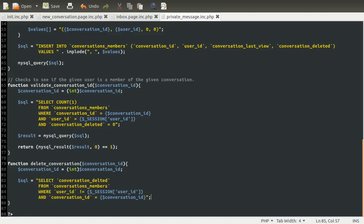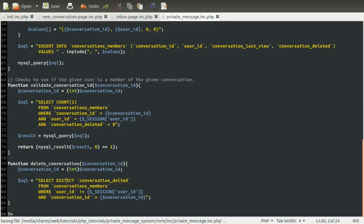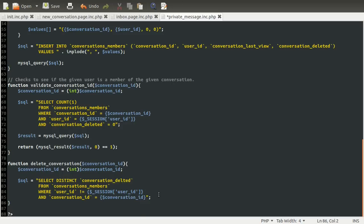So what this is getting is a list of ones and zeros — true or falses — as to who's deleted the conversation. Say for 10 users and 5 of them deleted it, you'll get 5 ones and 5 zeros. We don't necessarily need all that data — what we need is the number of distinct values. One way we can do this is by using the DISTINCT keyword, which is like PHP's array_unique function — it only returns unique values from the column. So if 5 have deleted it, this won't return 5 ones and 5 zeros — it'll return 1 one and 1 zero.